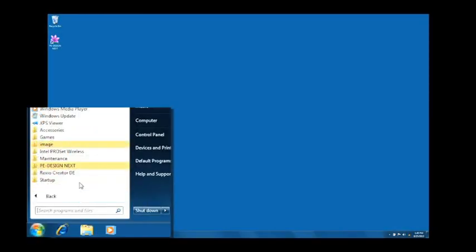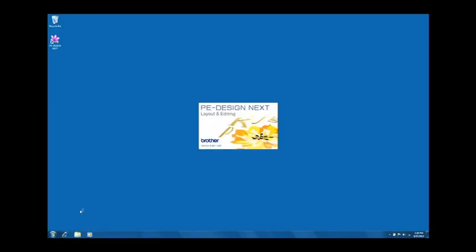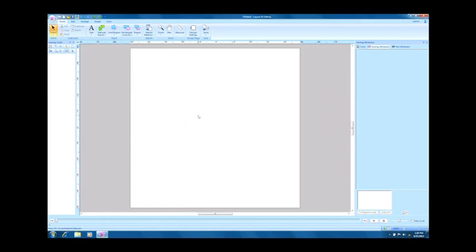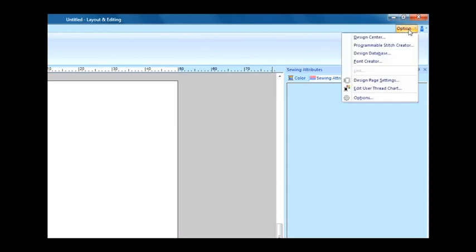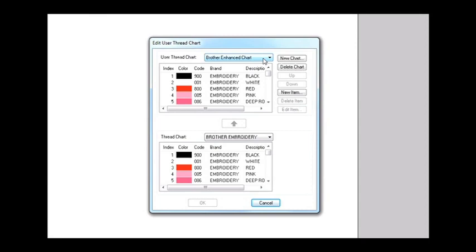Launch the Layout and Editing of the PE-Design software. Select Edit User Thread Chart from the Option menu to display a dialog box. Select My Chart.